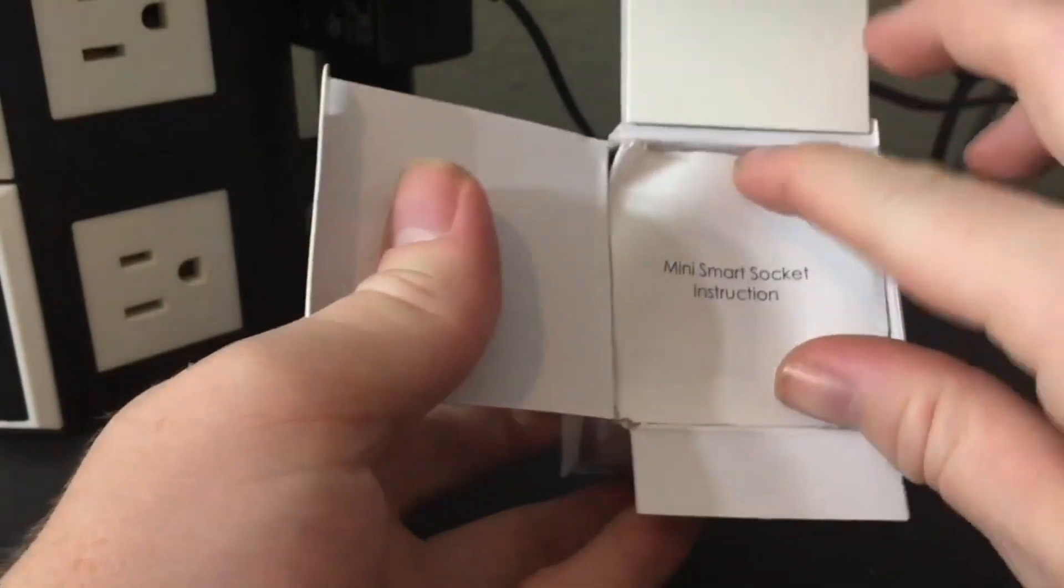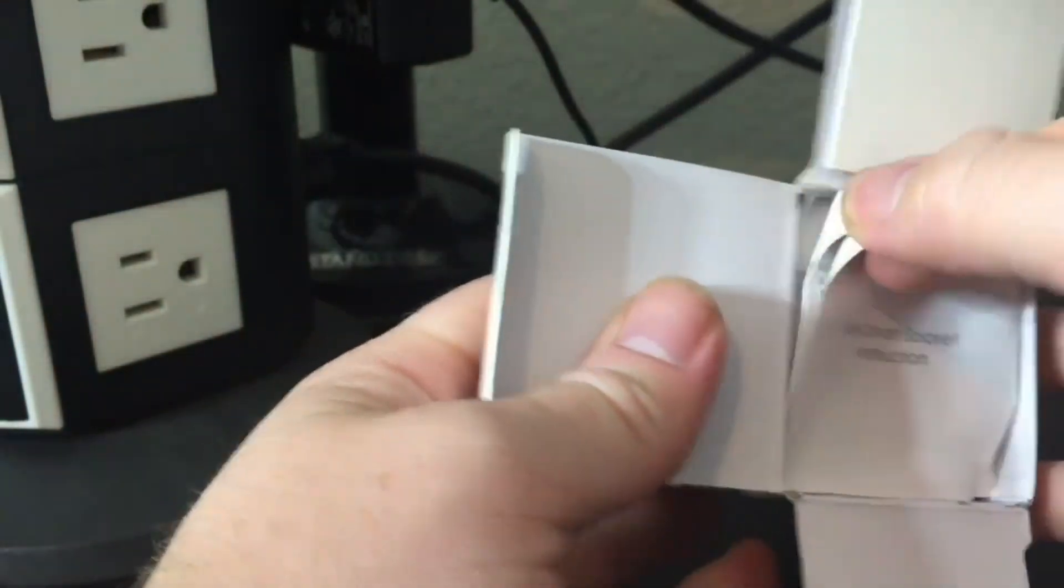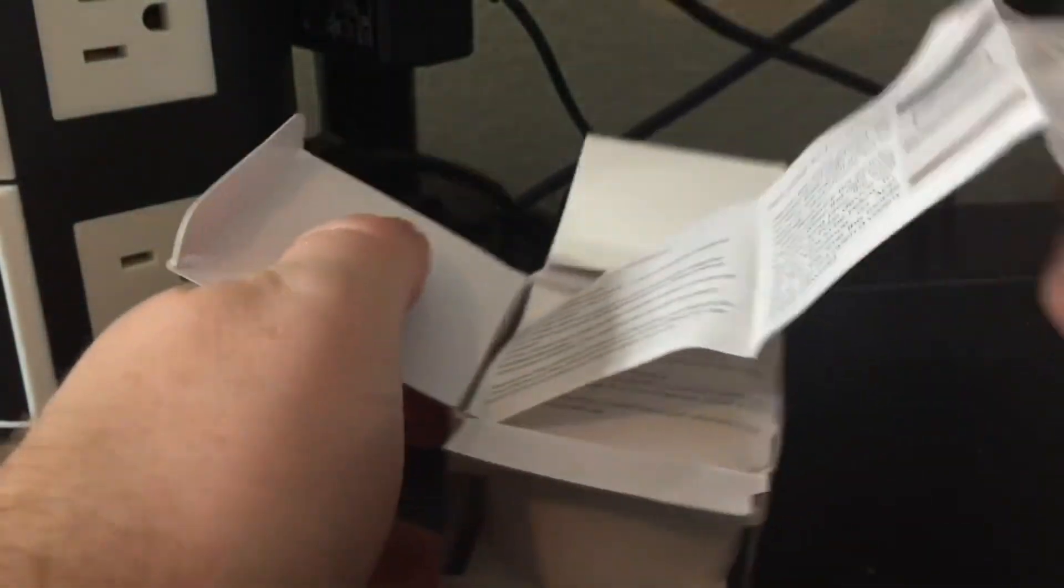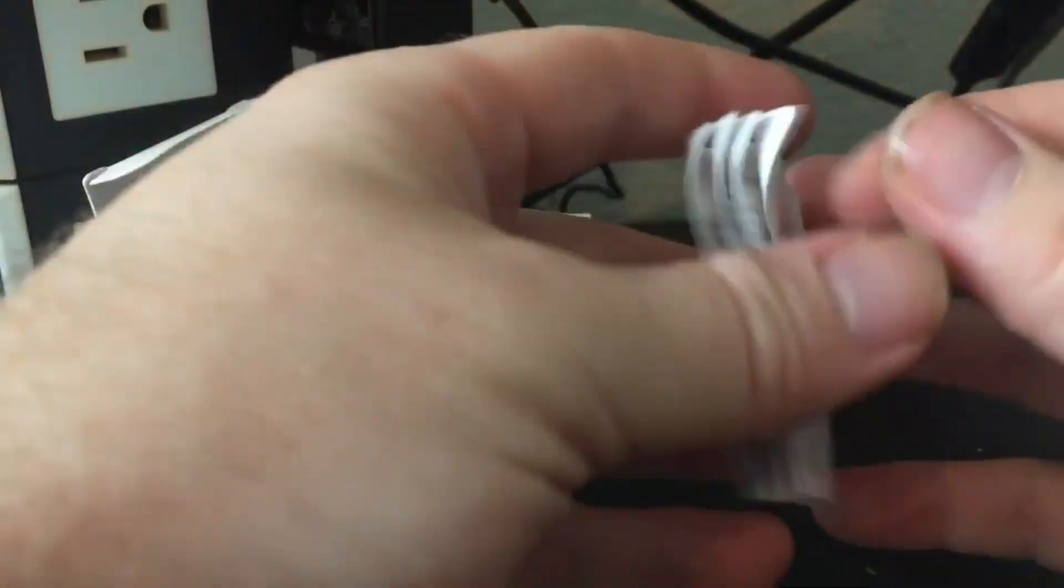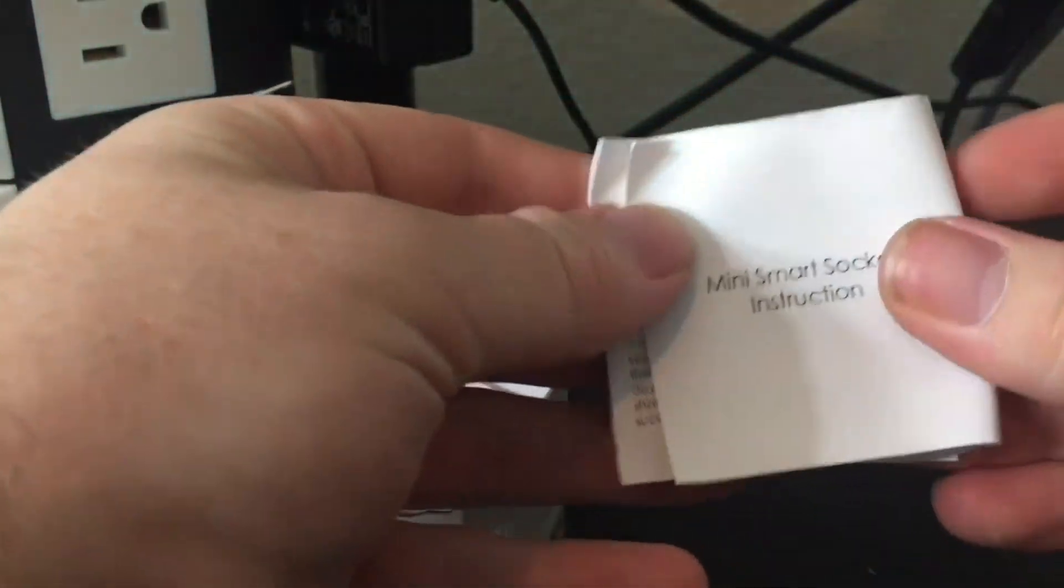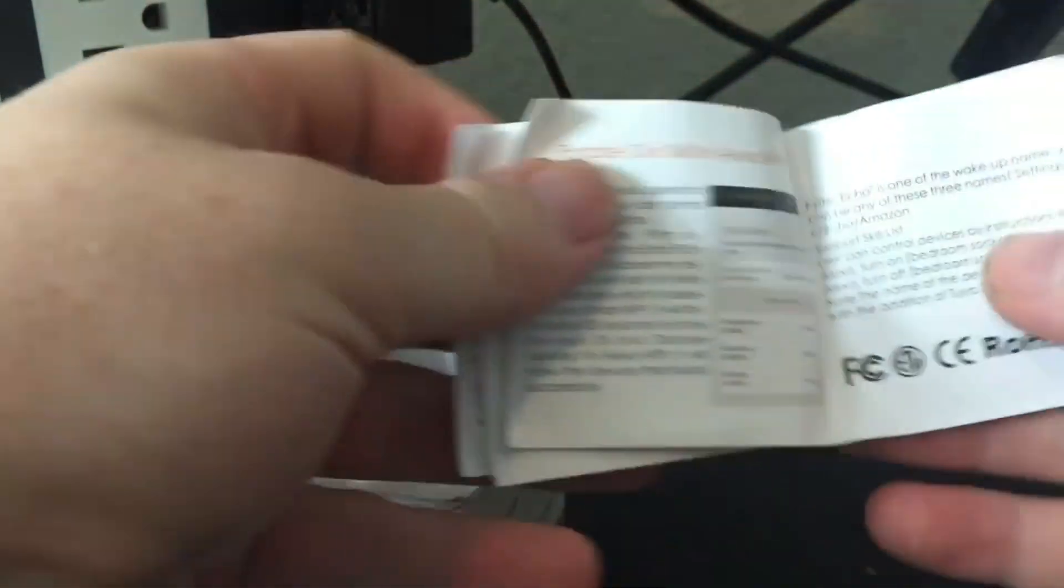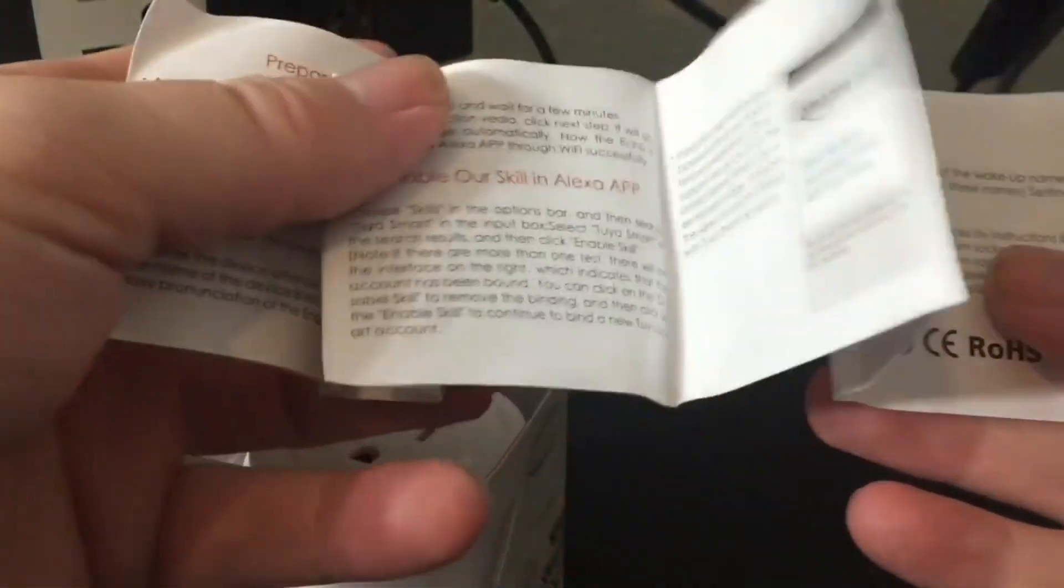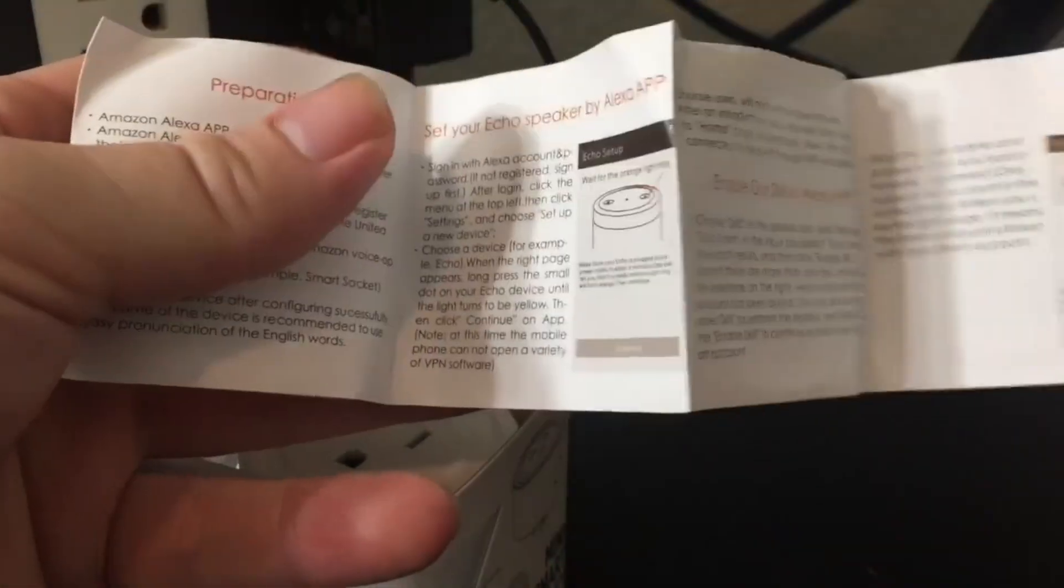And here are our instructions. Alright, so let's see how we can get this guy set up.